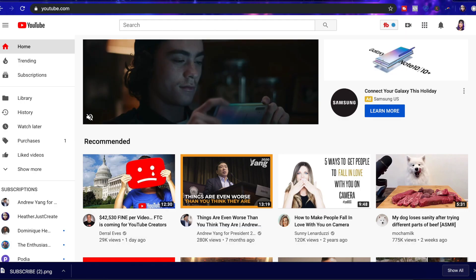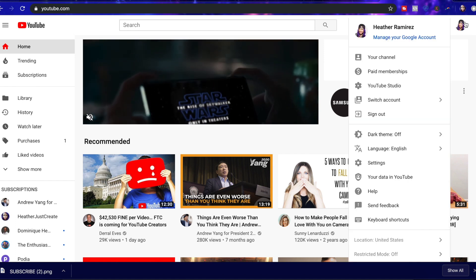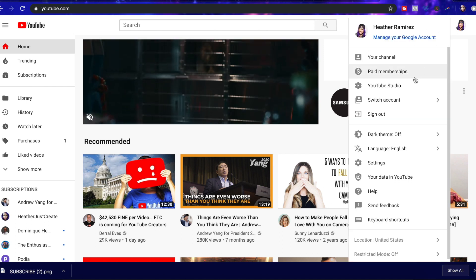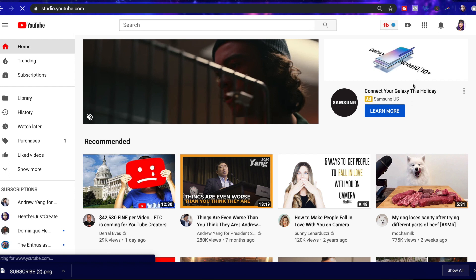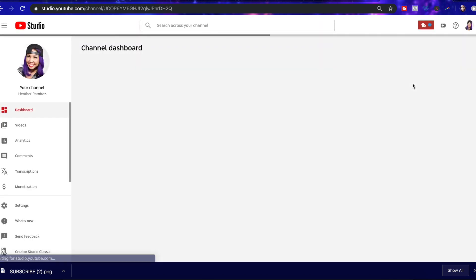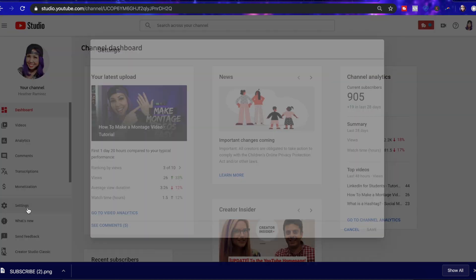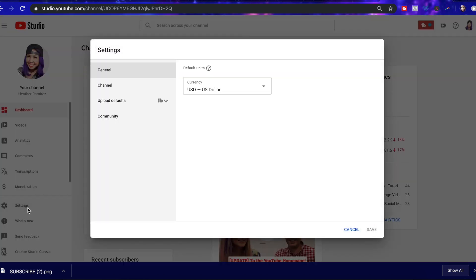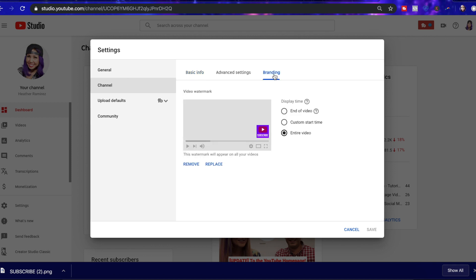So we're going to go ahead and head over to YouTube, top right corner, hit your profile icon and get to your YouTube studio. And then towards the bottom left, you're going to see settings, go ahead and click on that. And then you're going to hit channel and you'll see these three tabs towards the top. We're going to hit branding.